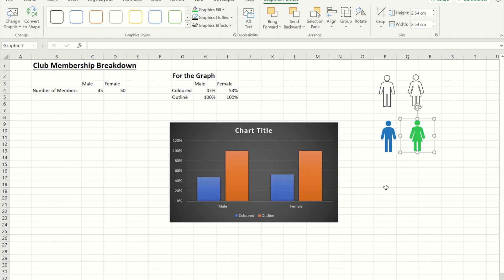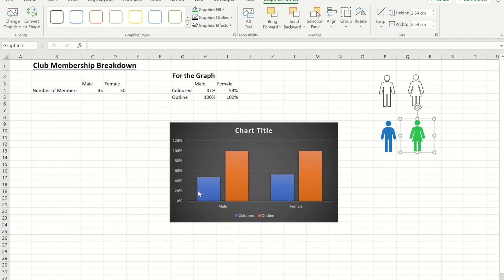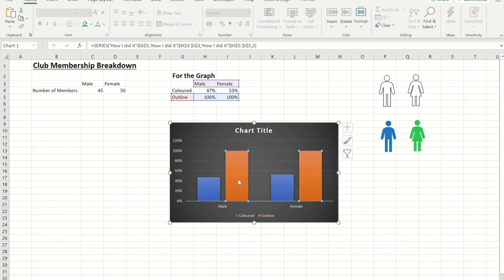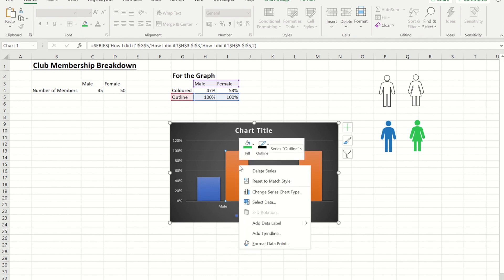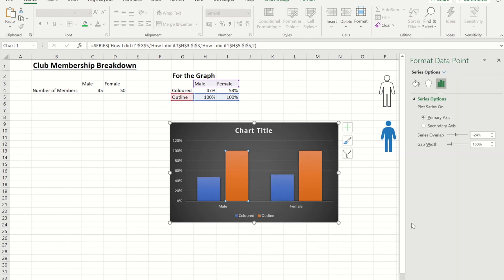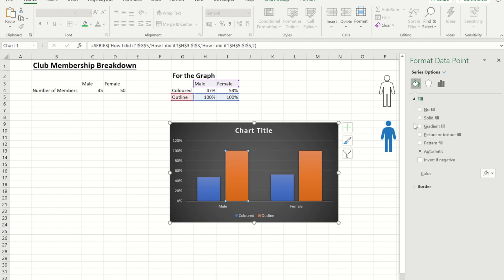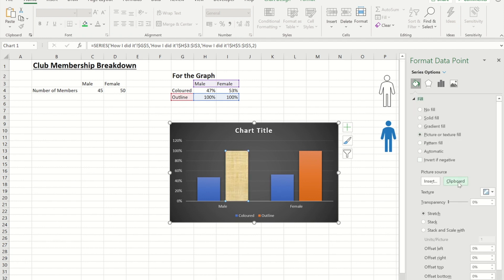Now what I need to do is I need to replace the bigger ones with the outlines and then replace the smaller ones with the coloured in versions. So to do that I'm going to start with the male. I'm going to click on the outlined one and copy it. I'm going to click into the graph and notice it selects both the filled in ones when I've clicked on one of them. So do a second click and if I now right click and go to format data point. I'm going to go to the fill options. I'm going to go into fill down to picture or texture fill and then pick from my clipboard.